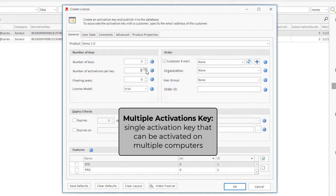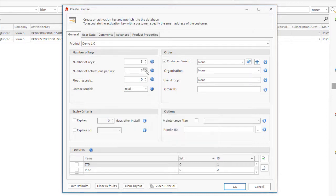QLM manages the number of activated licenses and prevents the user from activating more than the allowed value.